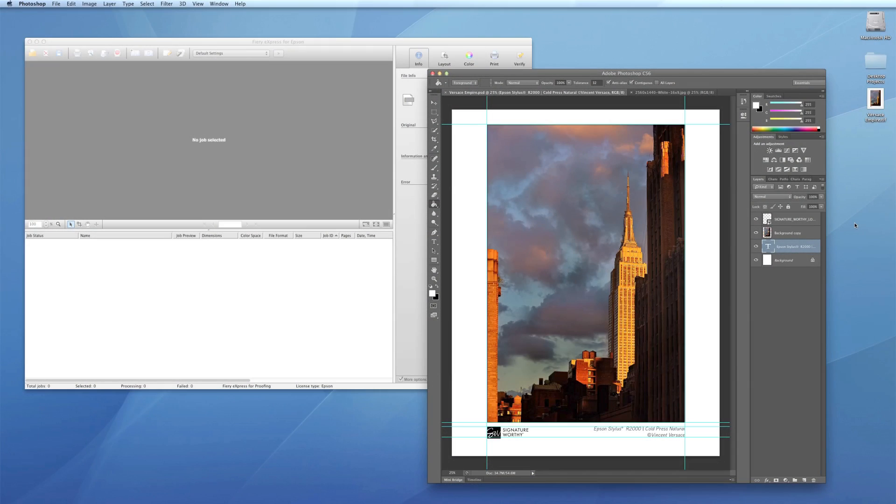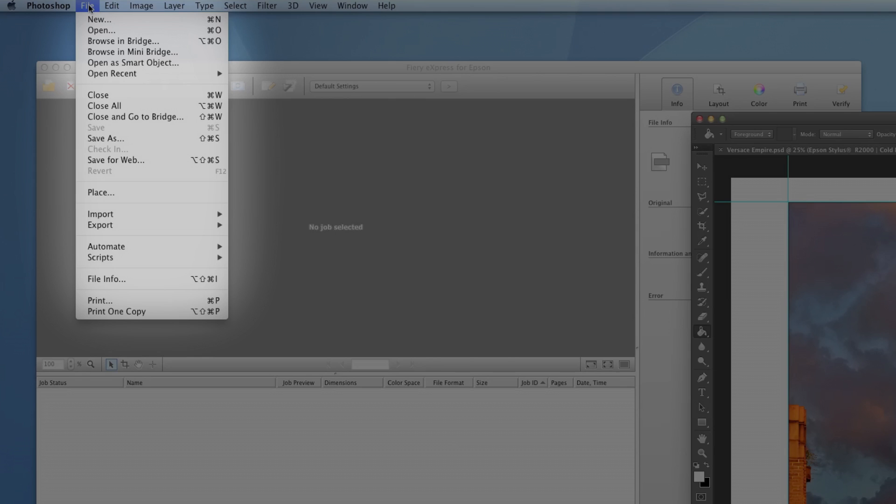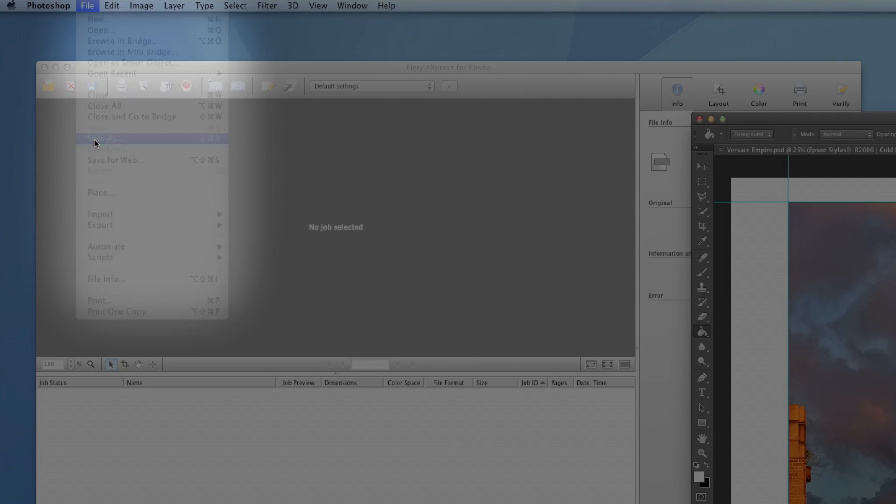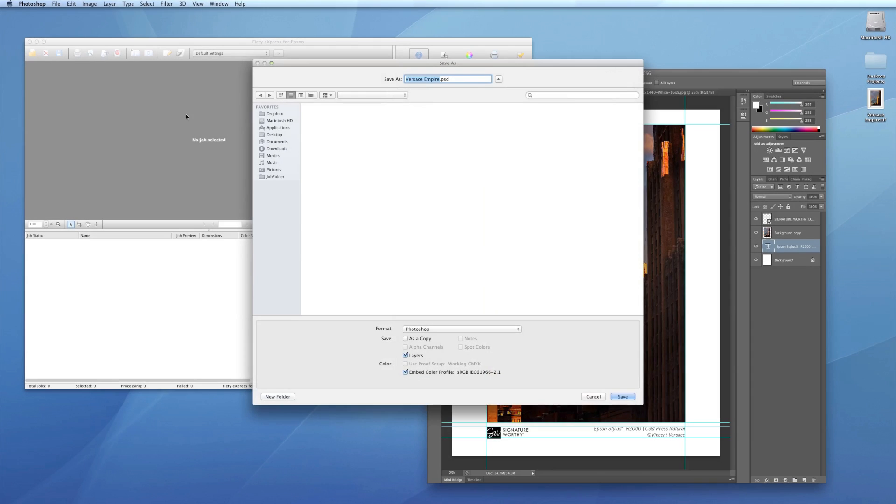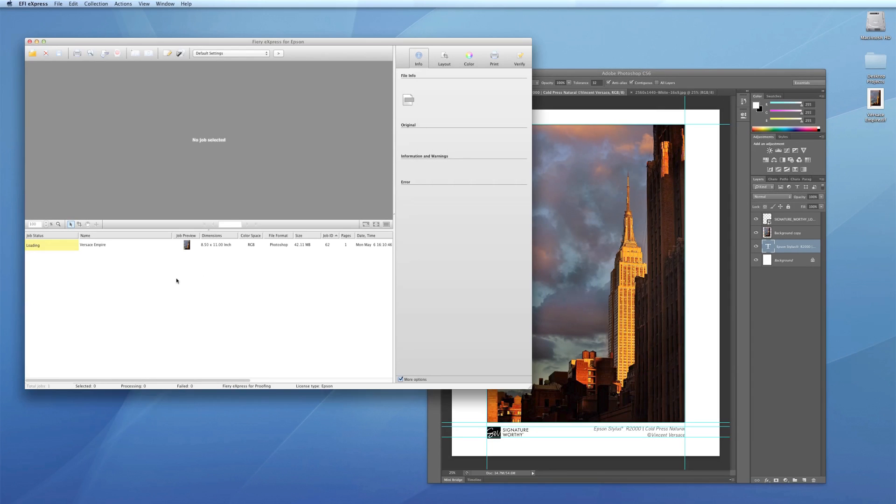One, a hot folder is one way you can send files through the RIP. Just drag and drop, copy, or save a copy of a compatible file directly to the hot folder. The RIP will process the job using the current preference.